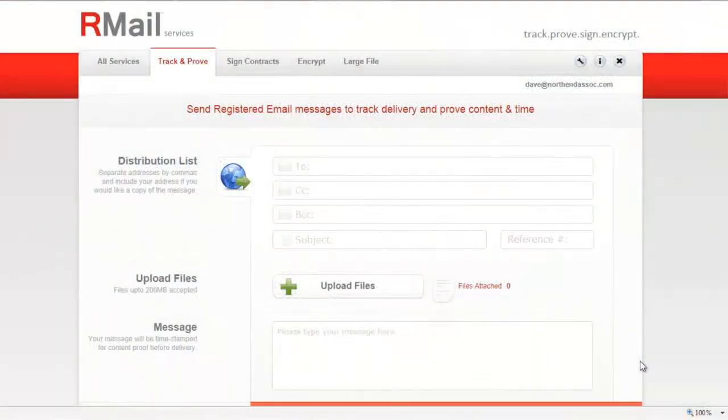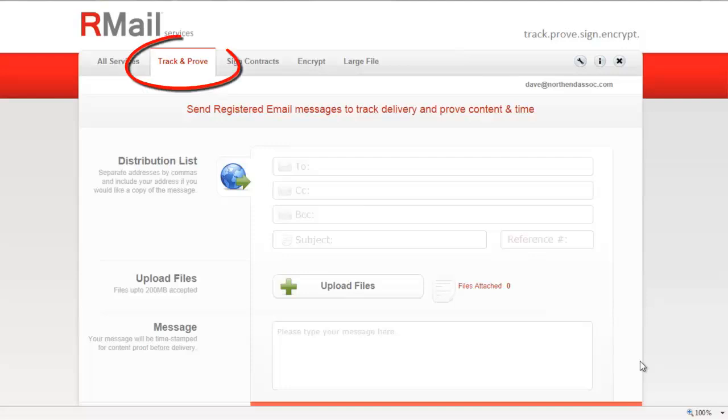This video will walk you through the RPOST Registered Email Track and Proof service. This service provides you with a Registered Receipts email that gives you proof of delivery, content, and time.